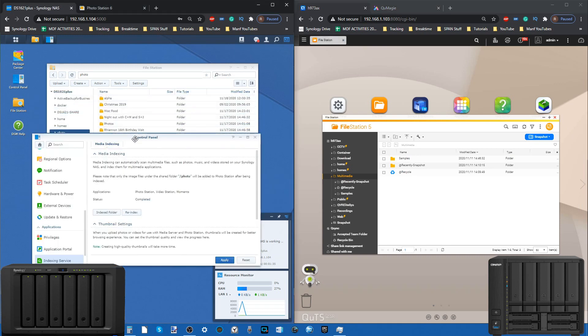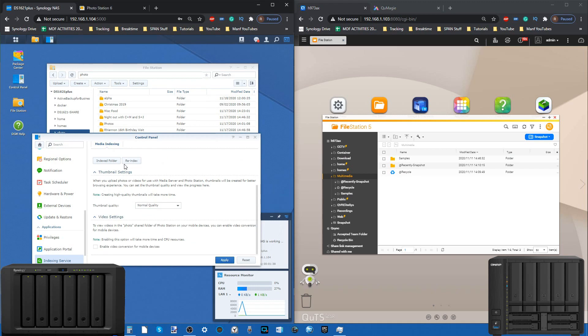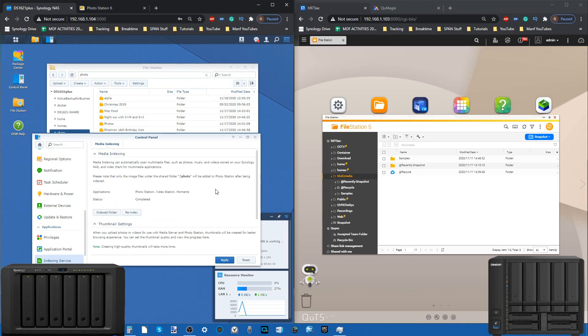These are all things that Synology kind of features in the control panel, such as the indexing, but a lot of these things have to be dug into and they're not as intuitively placed, which is something I never thought I'd say about a Synology over a QNAP.